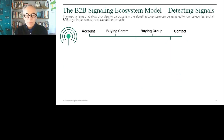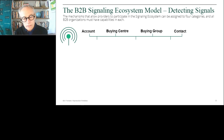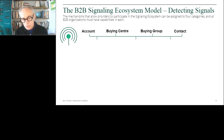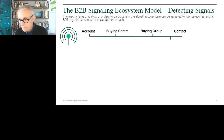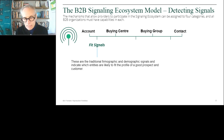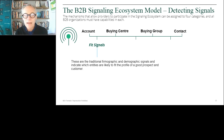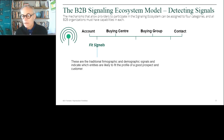So how do you do it? You go back to signaling. We know that there are entities we care about — there are accounts, buying centers, buying groups or buying committees, and then individuals who make up those buying committees. For each of these entities, there are three kinds of signals. There are fit signals — extremely important. These tell you: do I care about the rest of the signals I might be getting? Because if this person and this account is not a good fit, I don't really care.